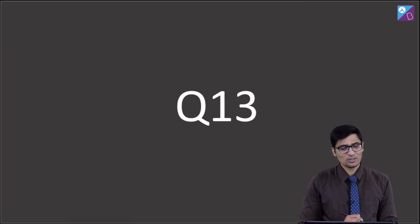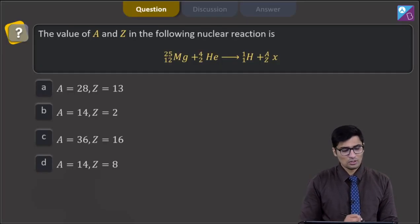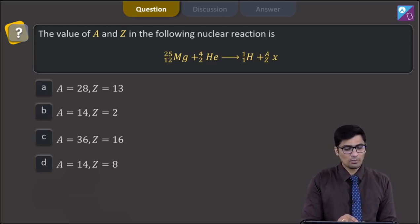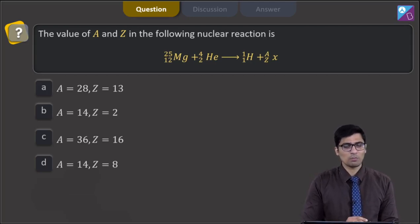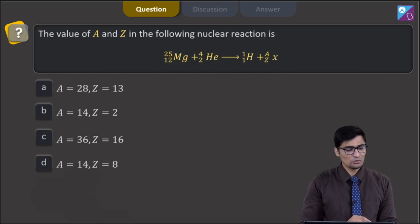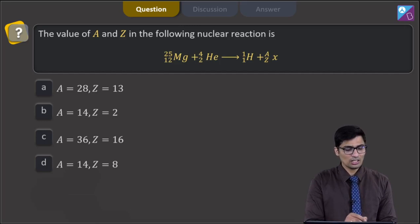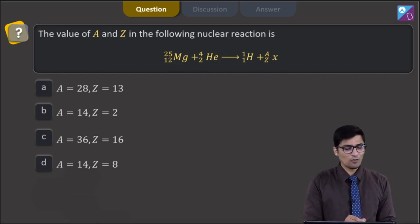The next question is question number 13. The question says the value of A and Z in the following nuclear reaction is: Mg-12-25 plus He-2-4 gives H-1-1 plus Z-X-A. The four options are A equal to 28 and Z equal to 13, A equal to 14 and Z equal to 2, A equal to 36 and Z equal to 16, or A equal to 14 and Z equal to 8.